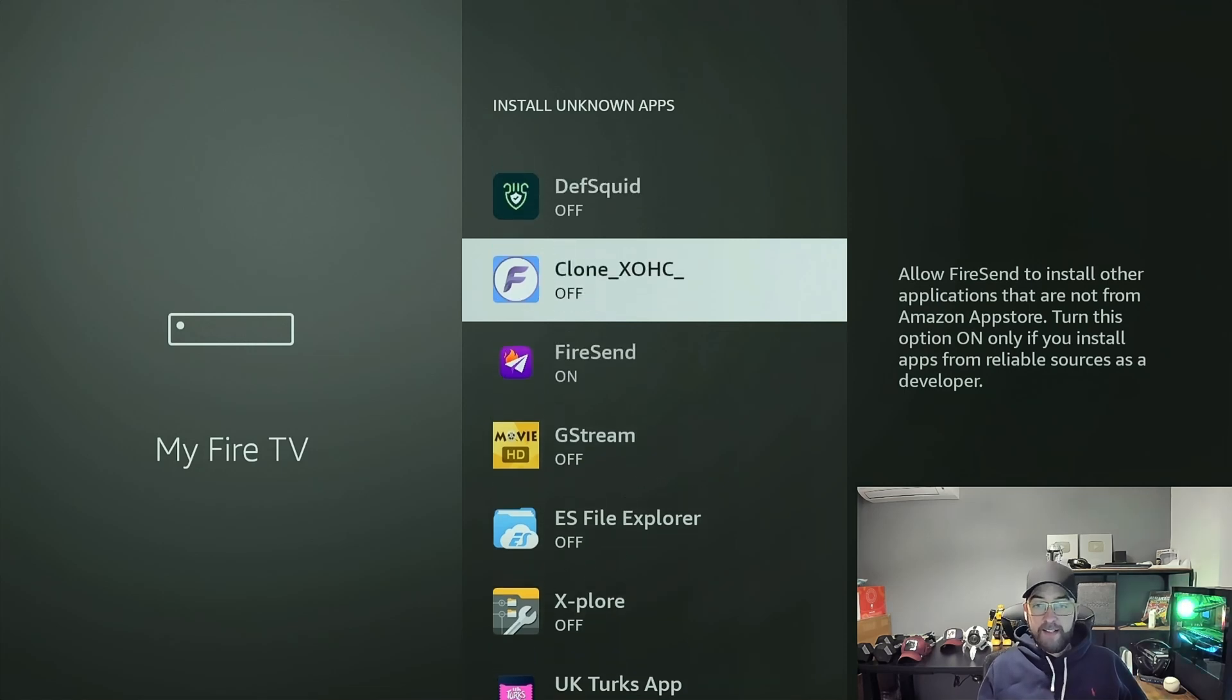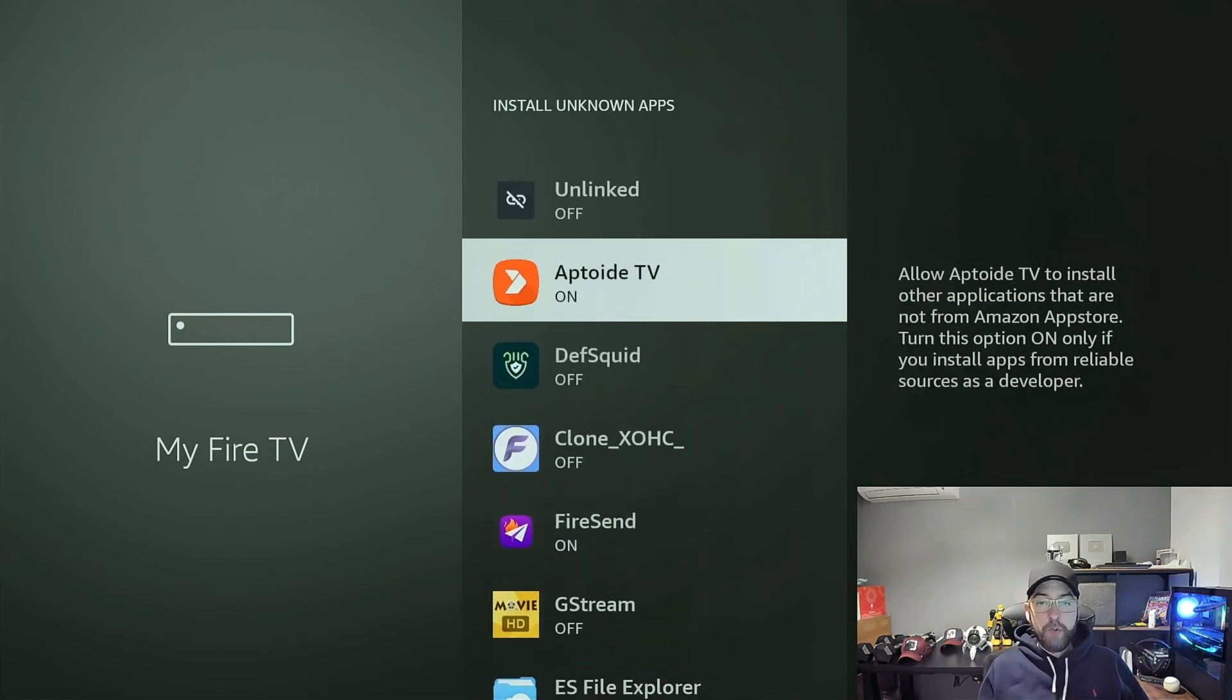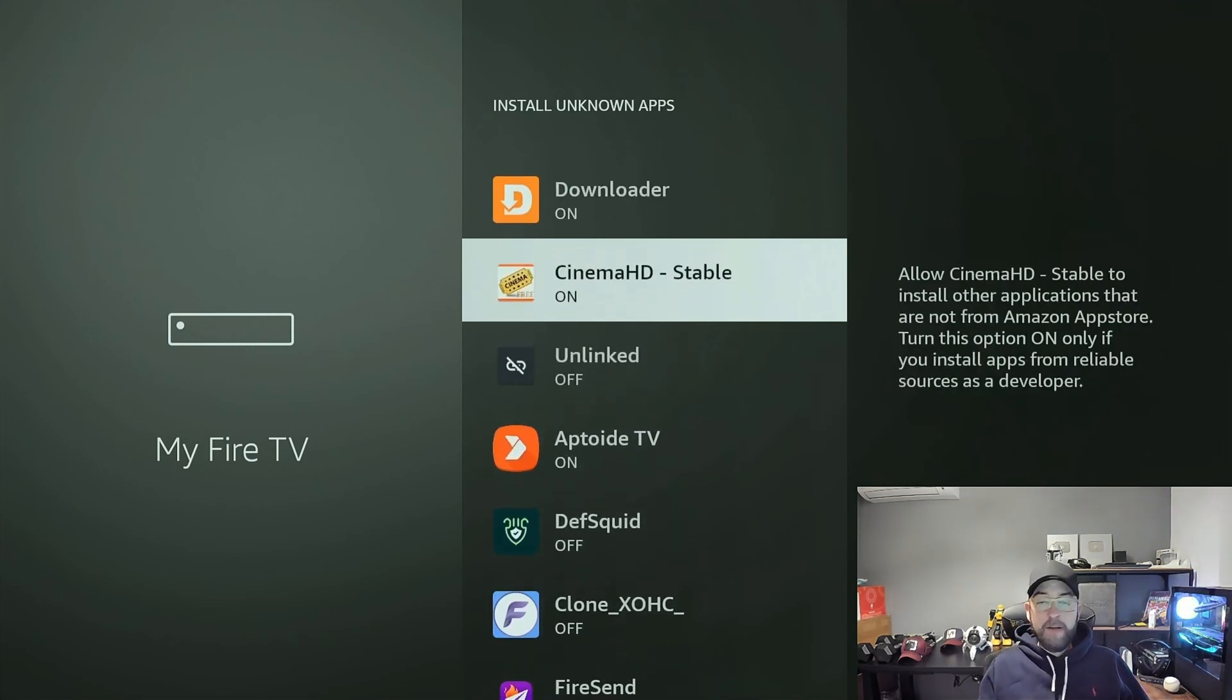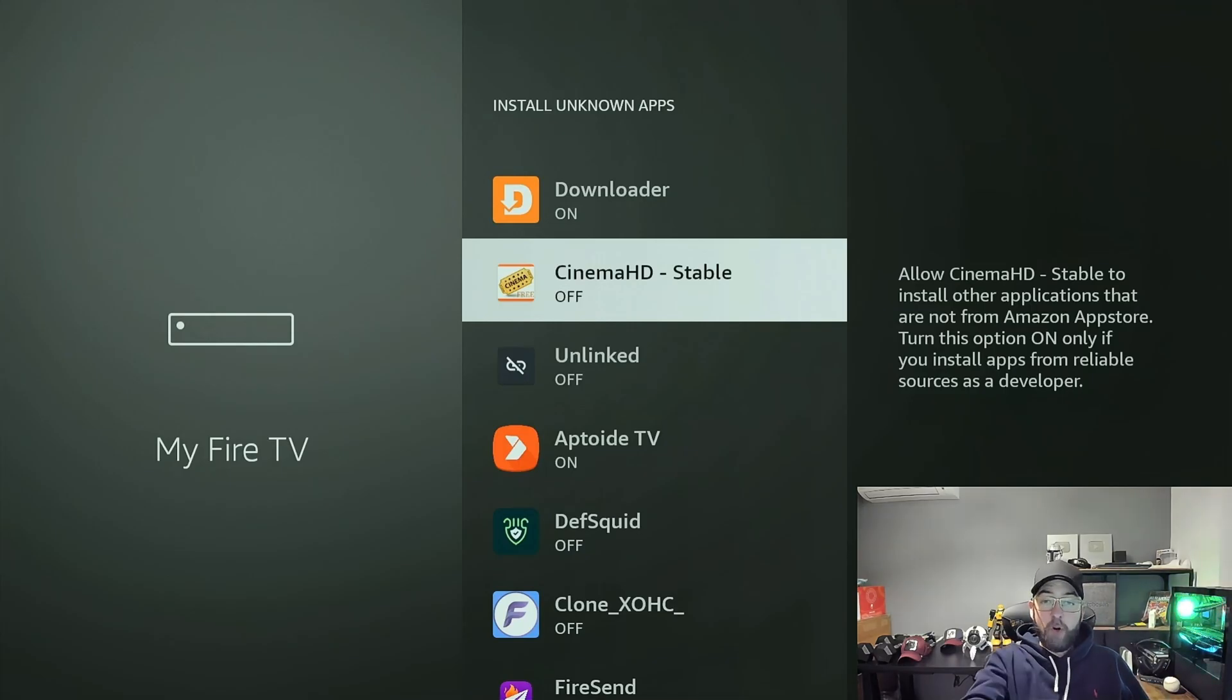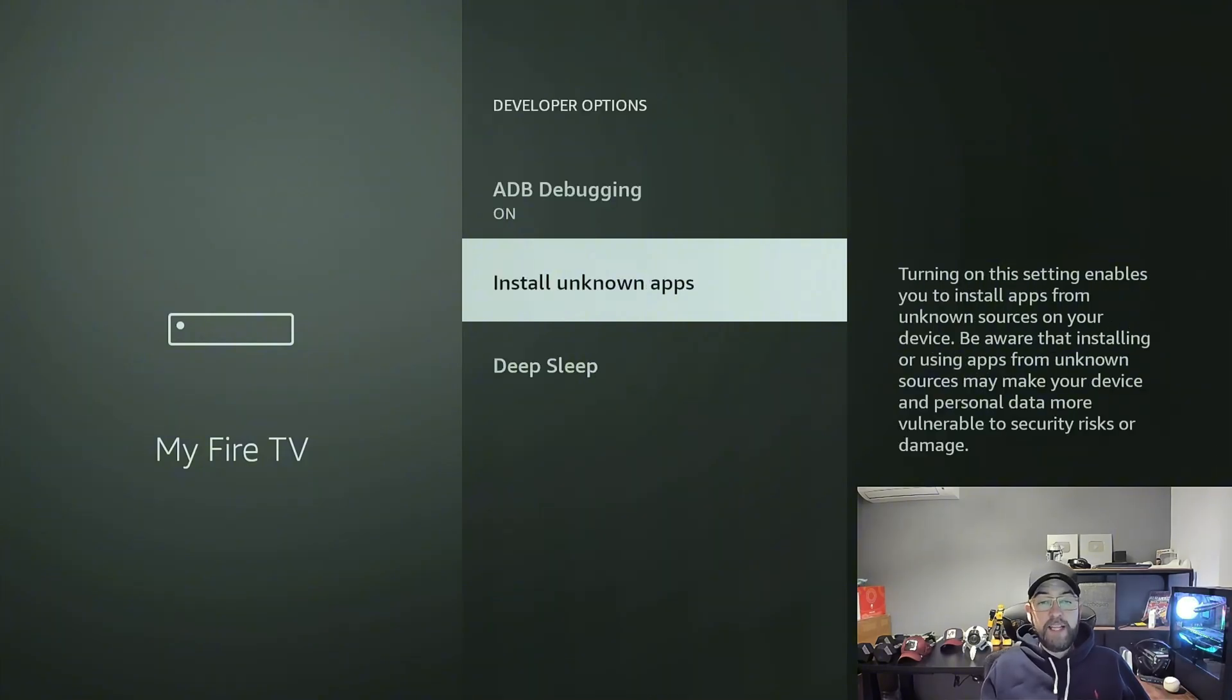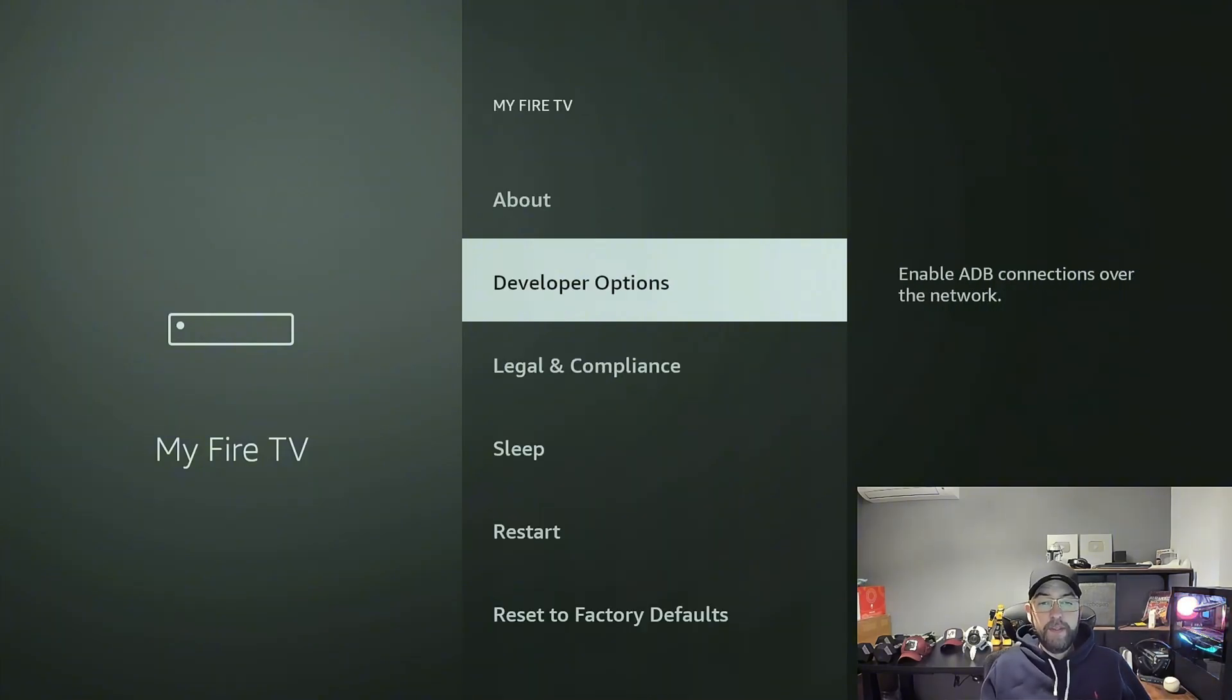You would have it on for Fire Send, yes. You would have it on for Aptoide if you have it, yes. Cinema, no, that should definitely not be on. This is why apps like that can be dodgy. Downloader, yes. So get those turned on.